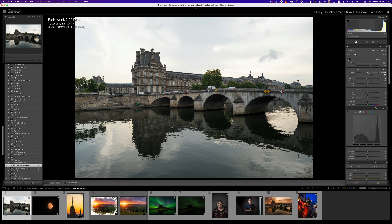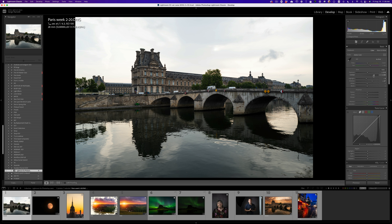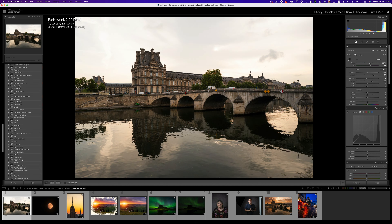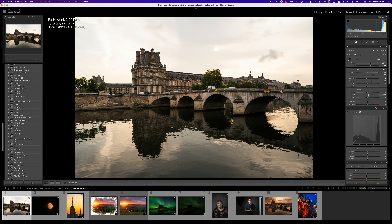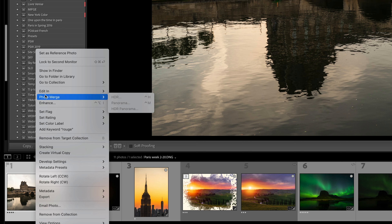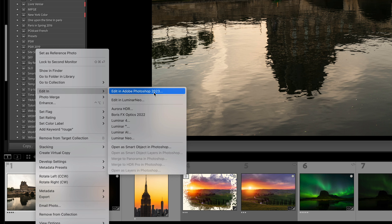I'm also going to give you a whole bunch of free skies — the link is under this video. I want to warm up the photo a little bit, add a bit of magenta to give it a really early morning feel. I might add a bit of clarity, just a tad, to make it pop, and a bit of texture. Now I'm going to right-click and go to Edit > Edit in Photoshop 2023.